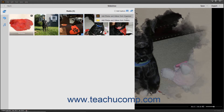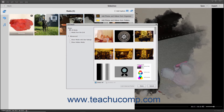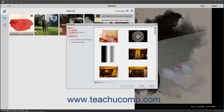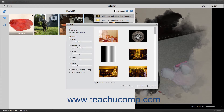Then select the Add Photos and Videos from Organizer command in the drop-down menu that appears to open an Add Media dialog box. In the Basic section at the left side of this dialog box, you can select either the option button for All Media or Media from the Grid to choose which organizer media to display at the right side of the dialog box. For Advanced Media Display Options, click the Advanced section at the left side of the dialog box to expand the choices below it. You can then select an option button and choose a specific choice from the adjacent drop-down for each filtering category shown to only display media that matches your selection in the pane at the right side of the dialog box.